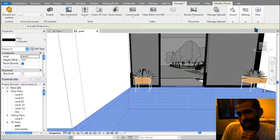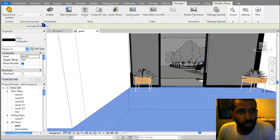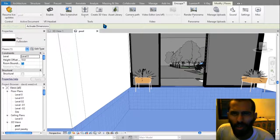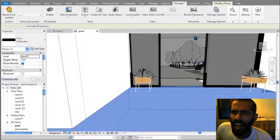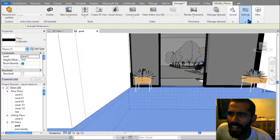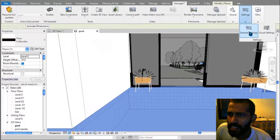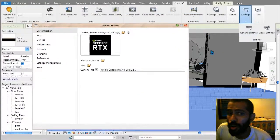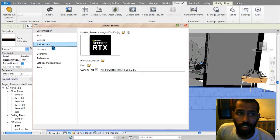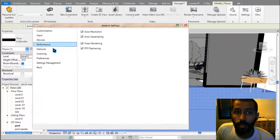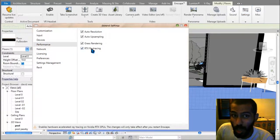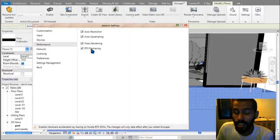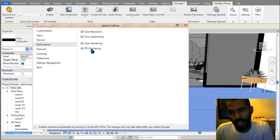This is nSkype — I don't know the version. In settings, just go into general settings, and right in performance, as you can see, there is an option called RTS retracing.